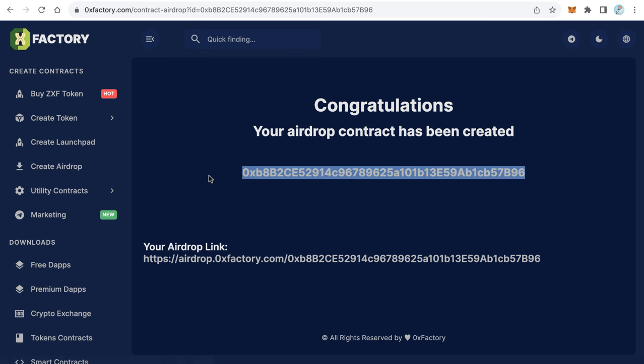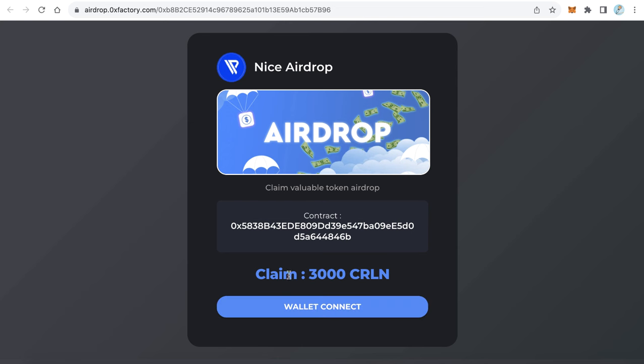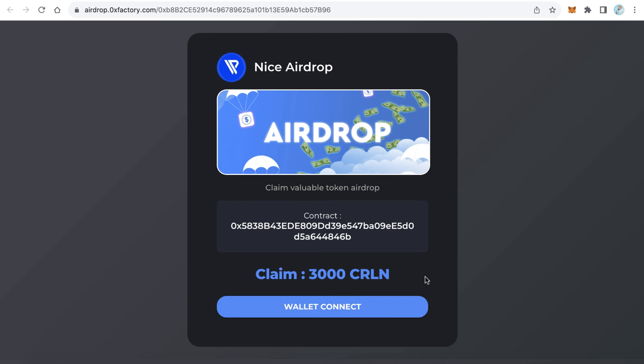For example, you want to distribute one million tokens on this airdrop - just send one million tokens from your tokens to this airdrop contract before you start advertising your airdrop. After that, anyone can just go to this website, connect their wallet and claim your airdrop. And of course they will pay just a little fee as you set in the first step.